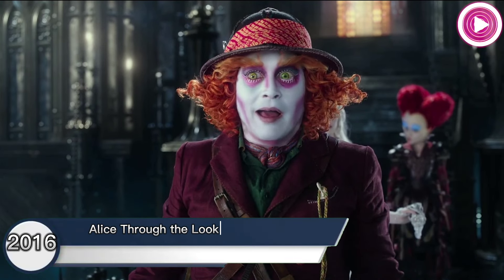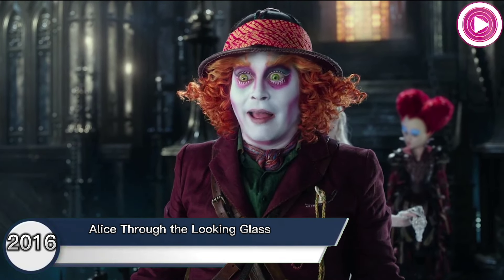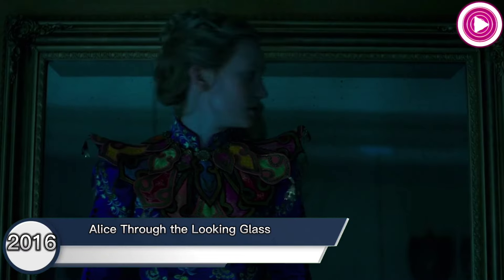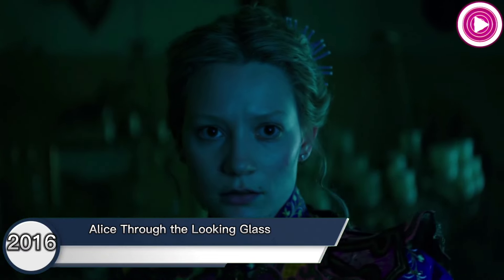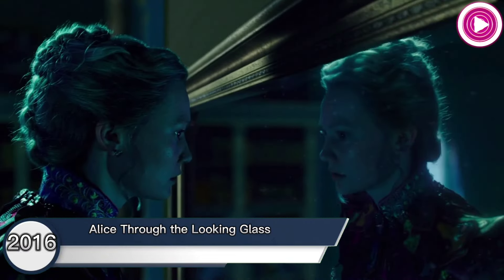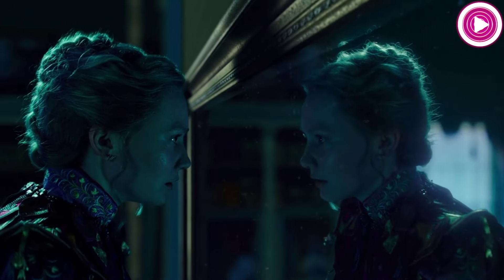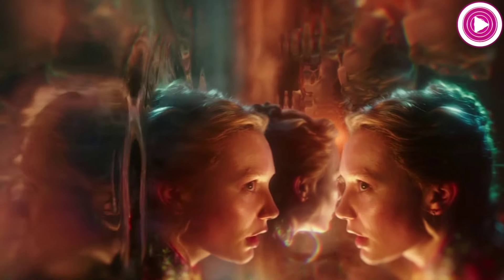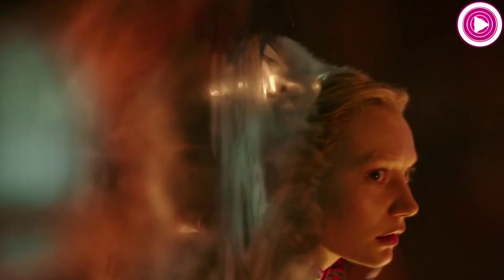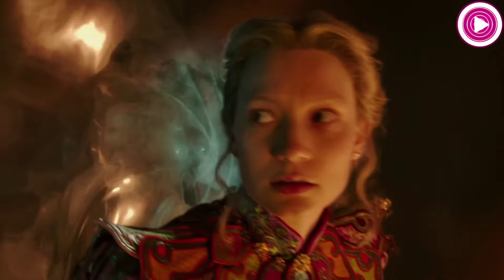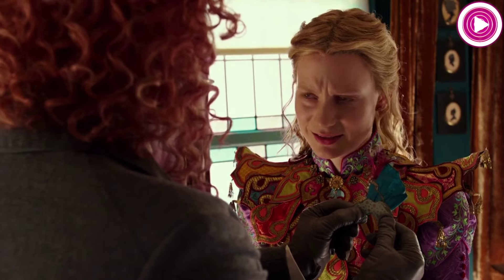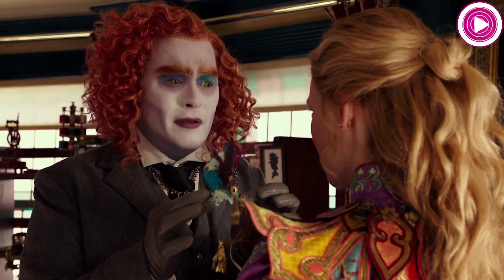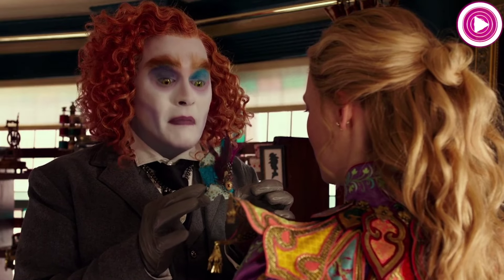Alice Through the Looking Glass, 2016. Johnny Depp reprised his role as the Mad Hatter in the 2016 sequel. Alice comes across a magical looking glass that takes her back to Wonderland, where she finds that the Mad Hatter is acting madder than usual.